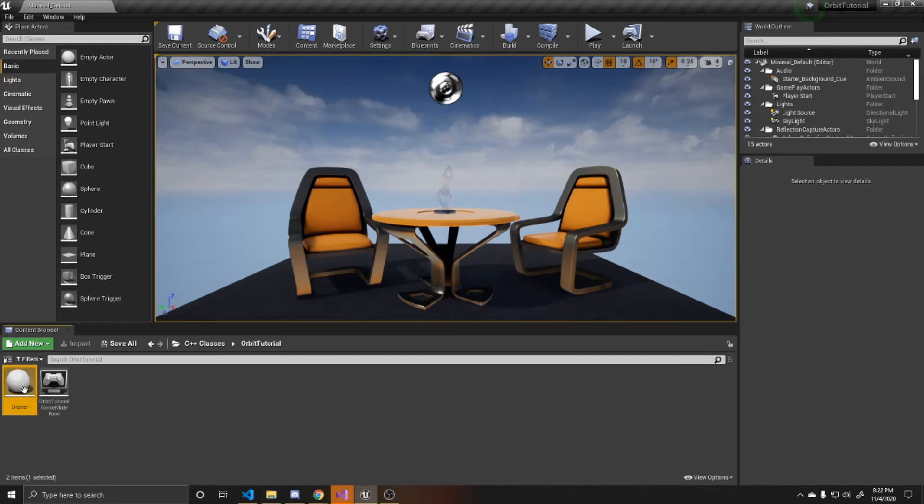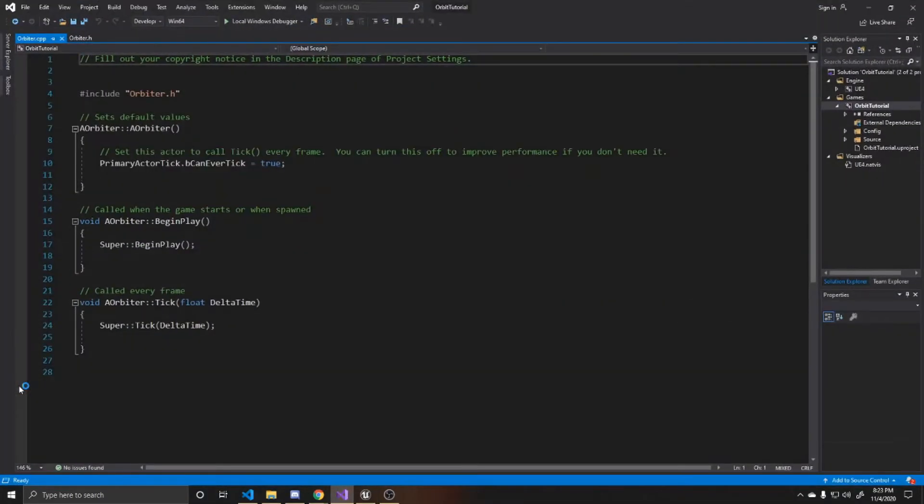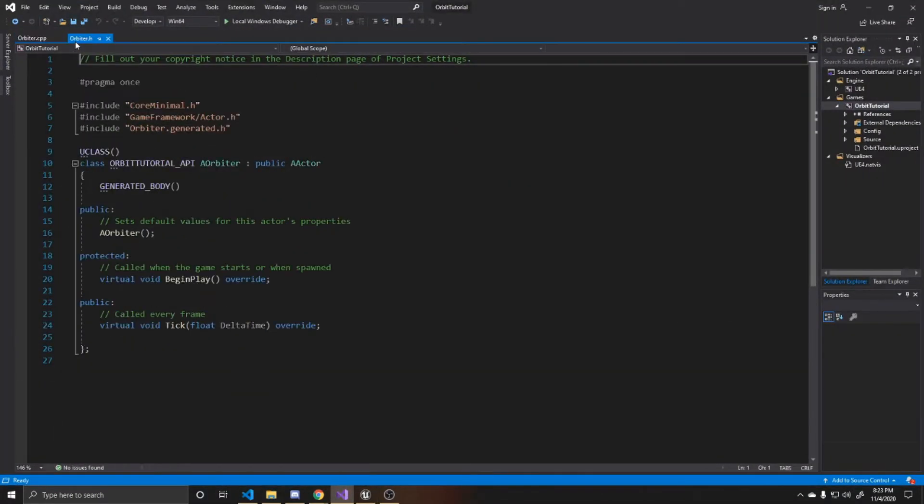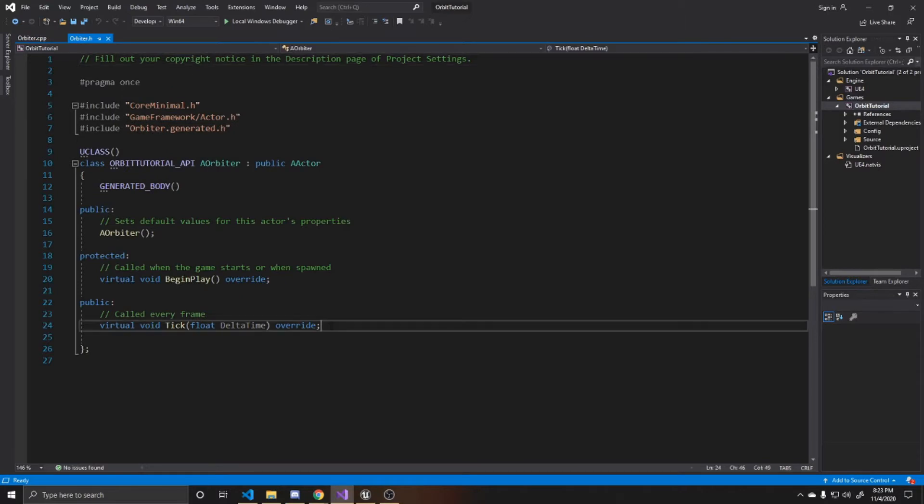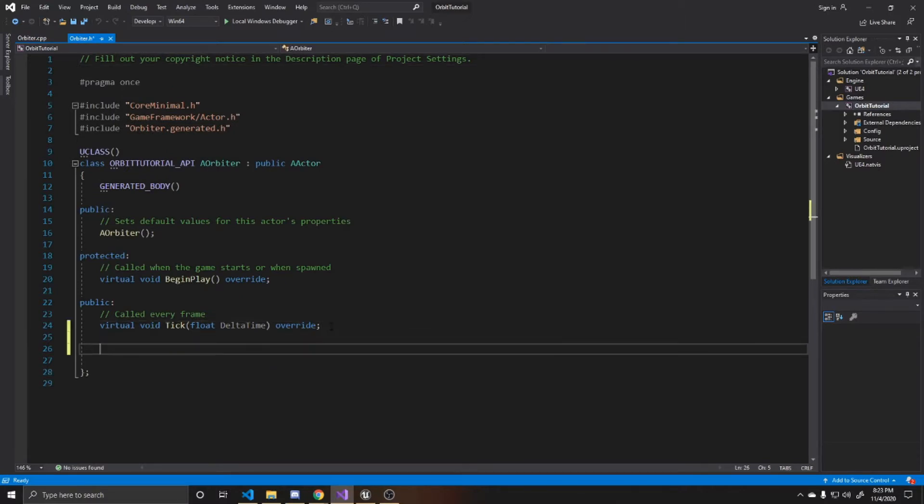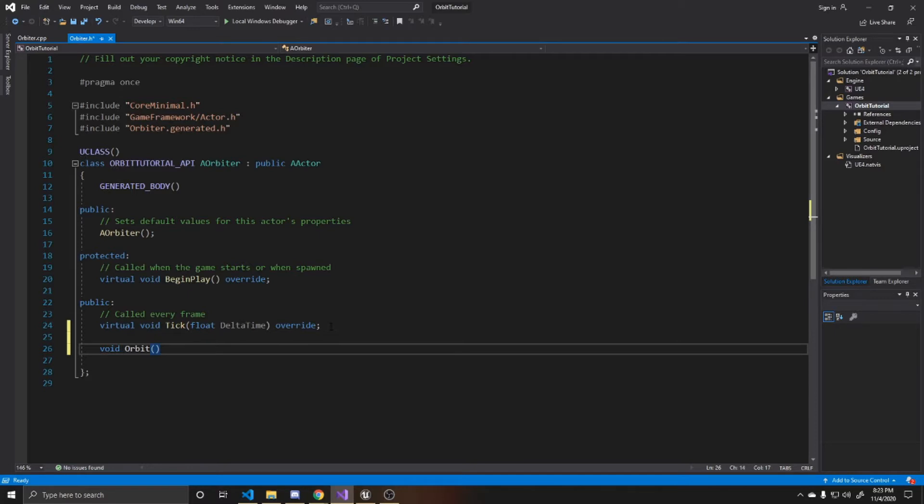And then we're going to open it up. And then we're going to go over to our header. The first thing we're going to do is create our orbit function. It's going to be void. We don't want anything returned here. We're just going to be moving the object inside this function. So I'm just going to call it orbit.